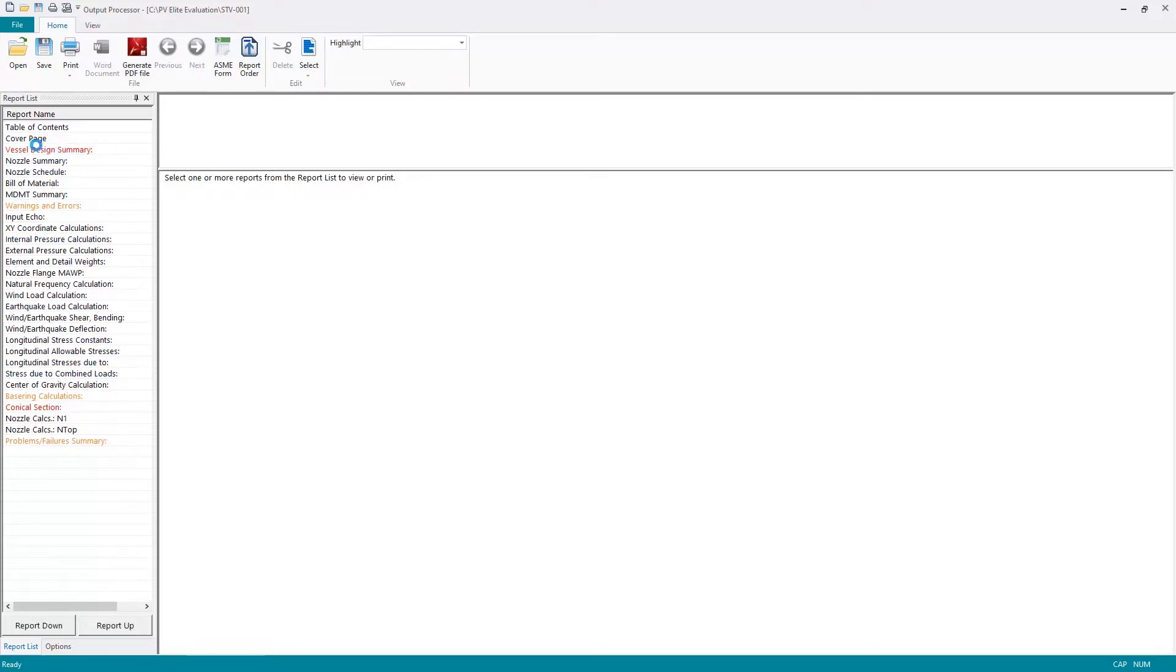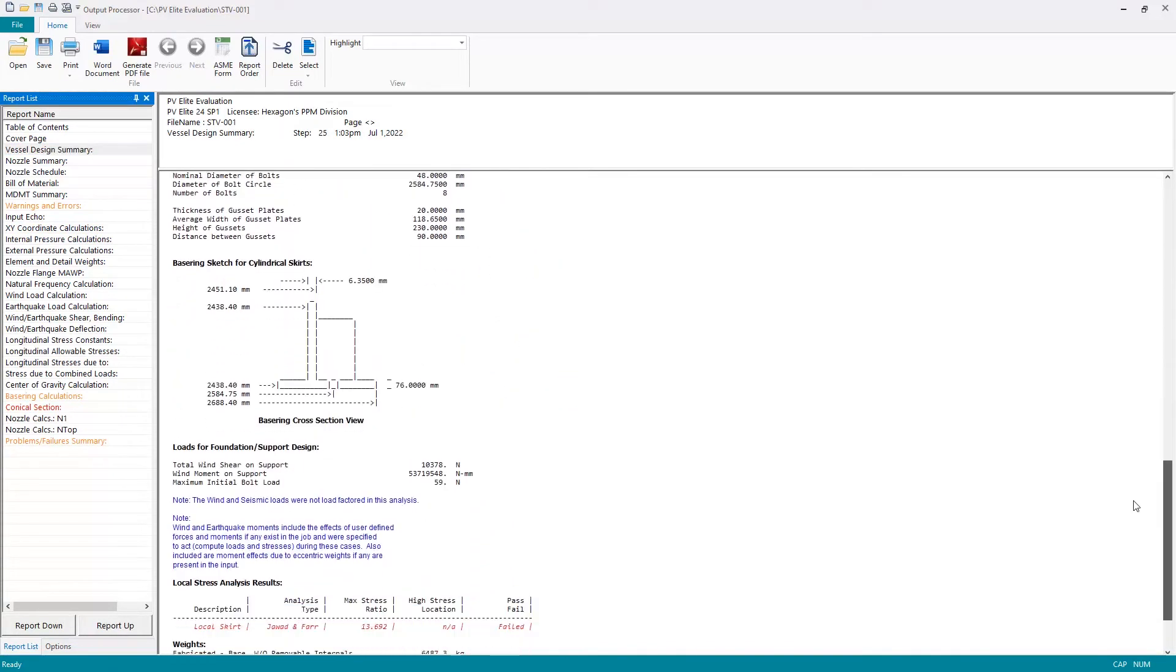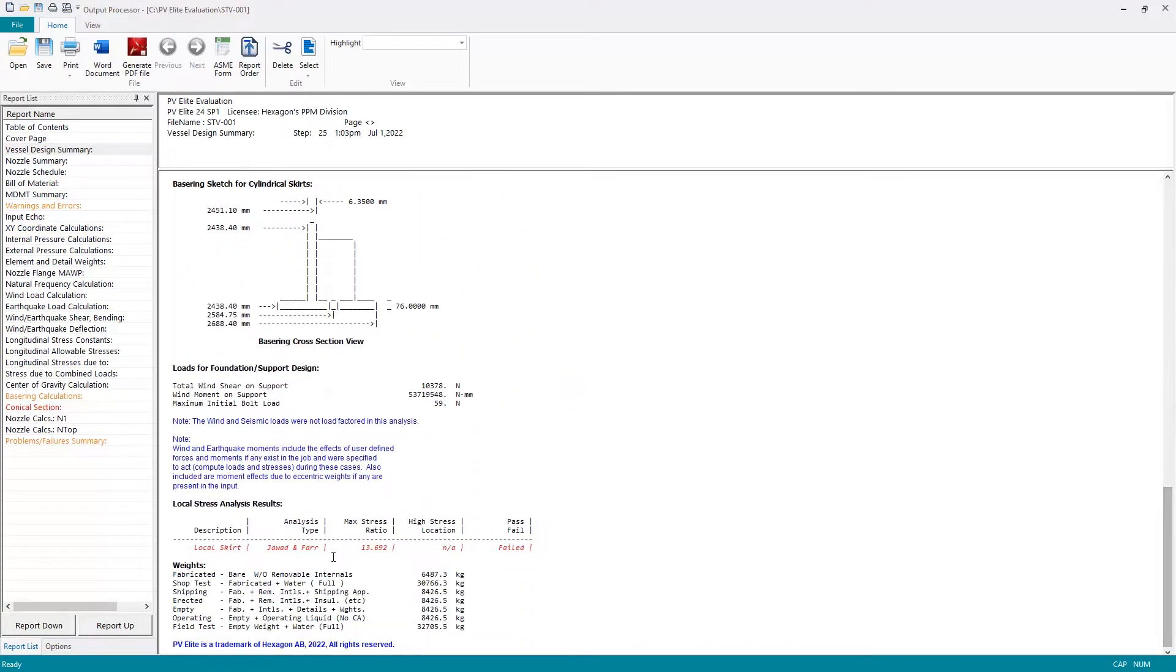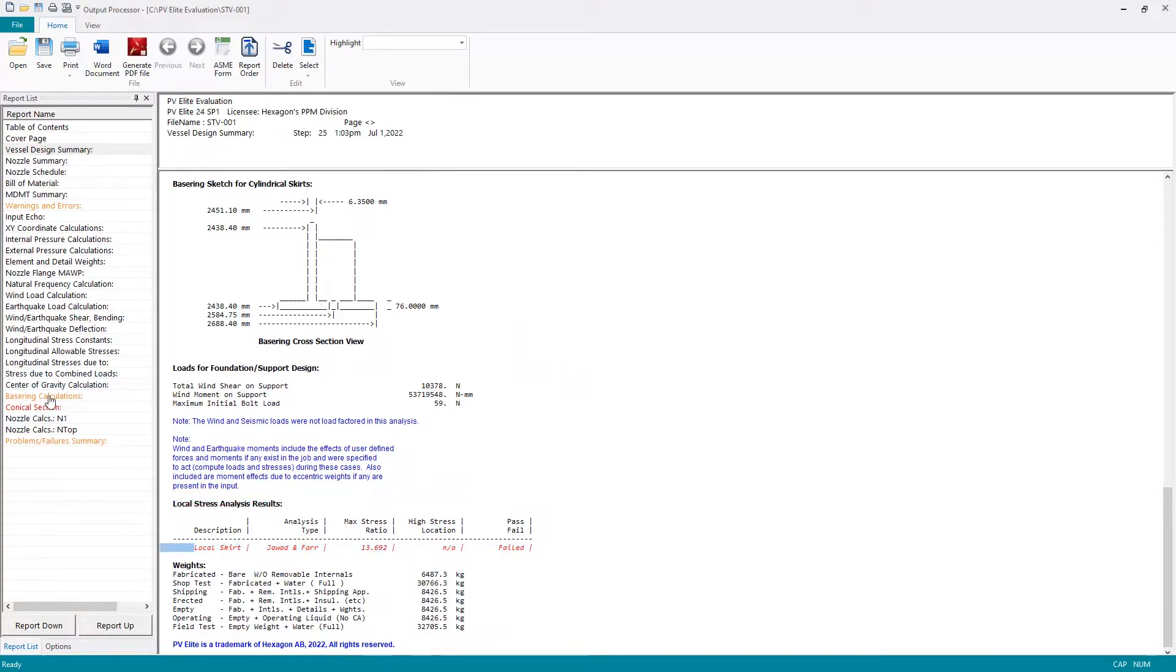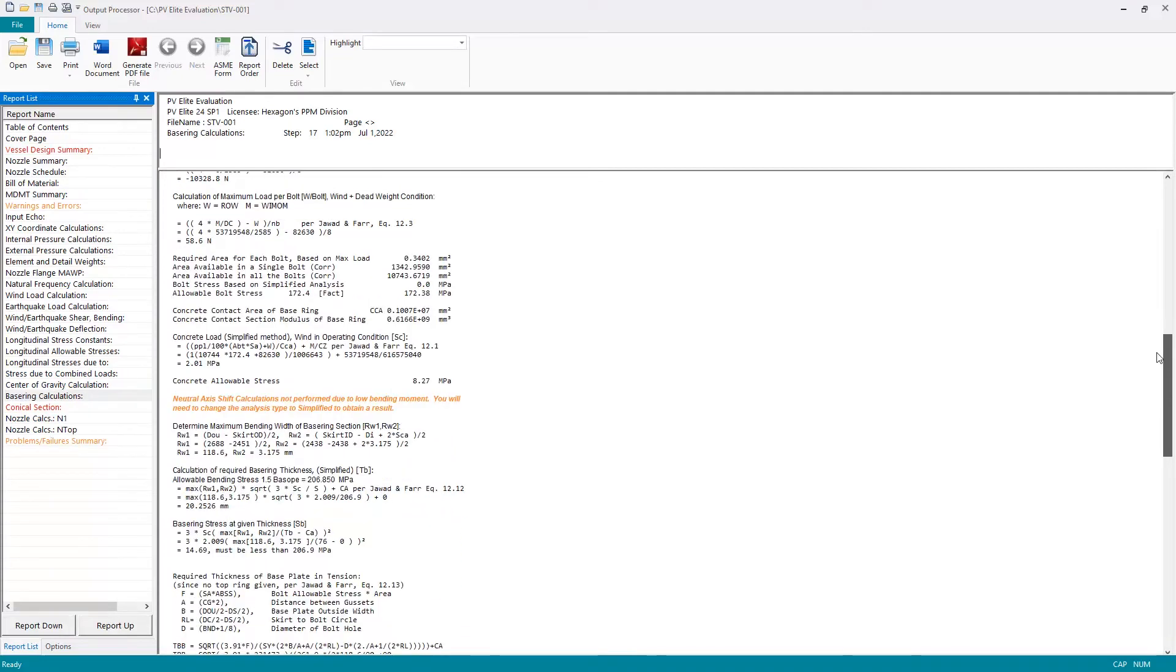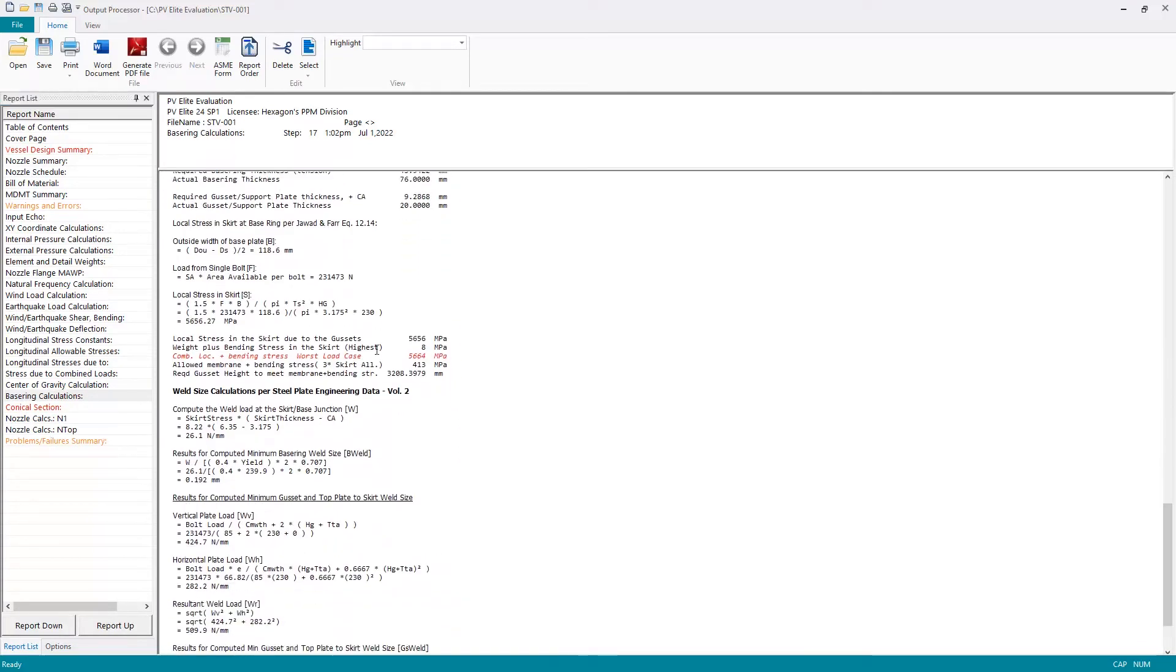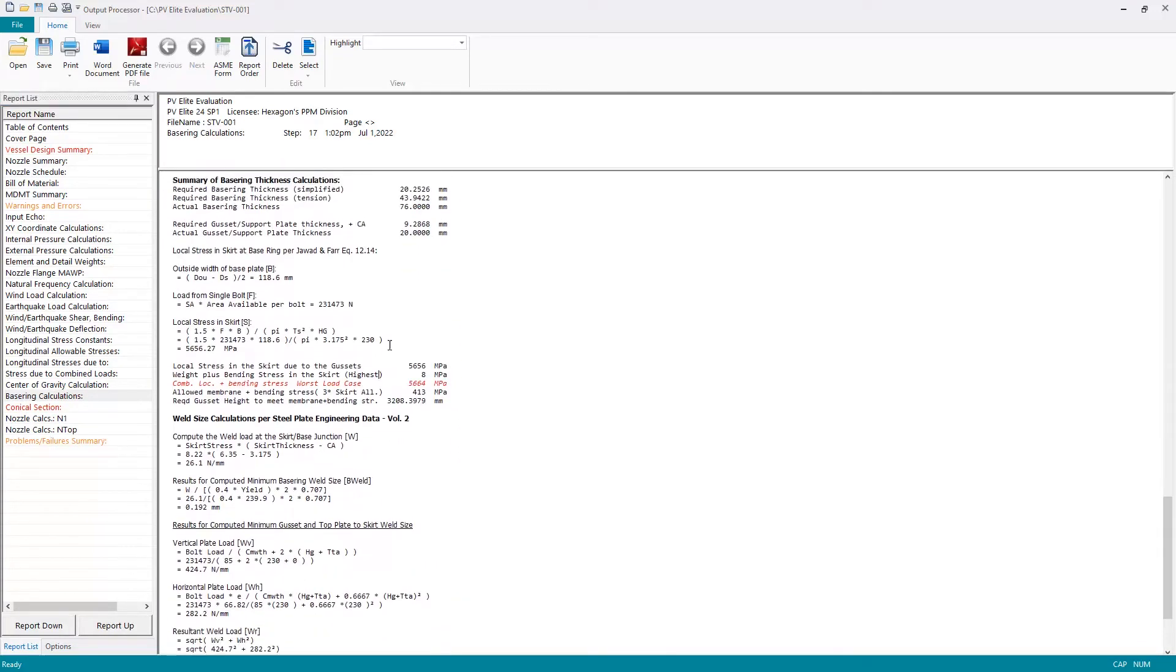Some of the reports listed in the output are highlighted in red. The vessel design summary is shown in red because we have an issue—the local stress which we know about on the skirt. The base ring calculations will show us more detail on that, as we can see here.